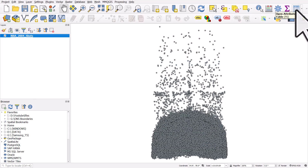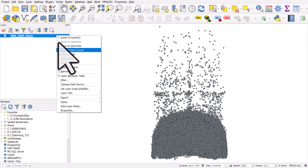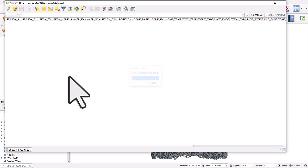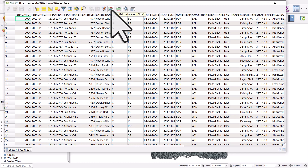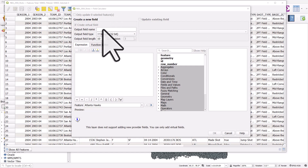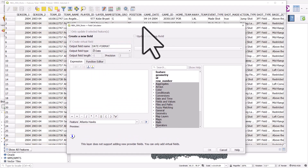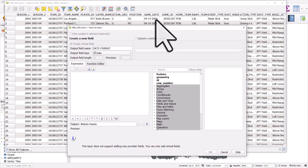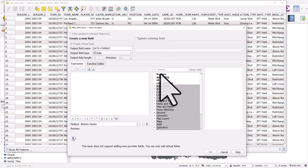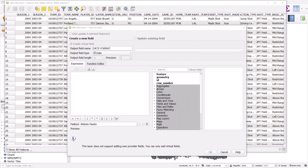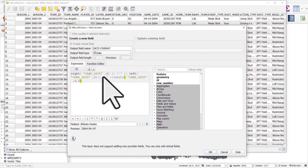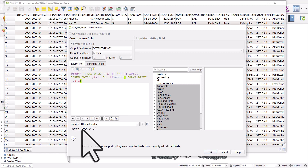Let's open the Attribute Table — hit F6 or right-click and Open Attribute Table. We'll create a new column with the date formatted correctly, then export this to a new layer using SQLite. I'll click the field calculator button. I want to create a new field — I'll use all caps since that's the format the data uses — and call it DATE_FORMAT. The output field type is going to be Date. I'll use the Game Date column, but it's not in the order QGIS expects. I already wrote this expression — it's also in the video description.